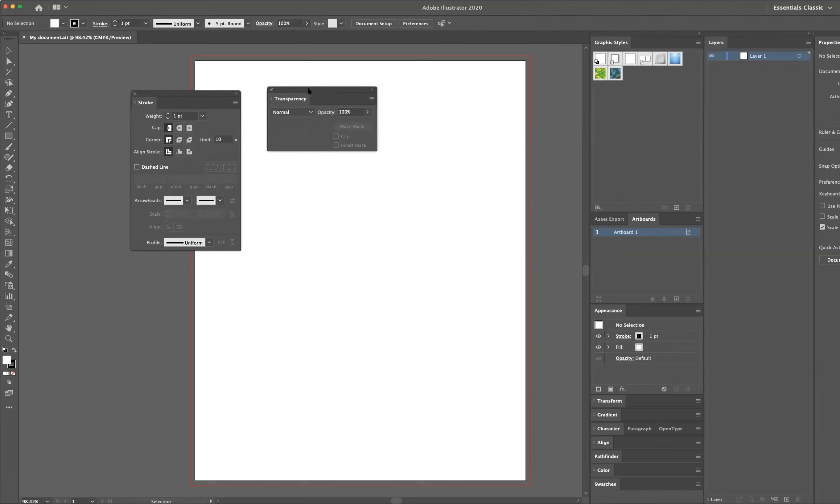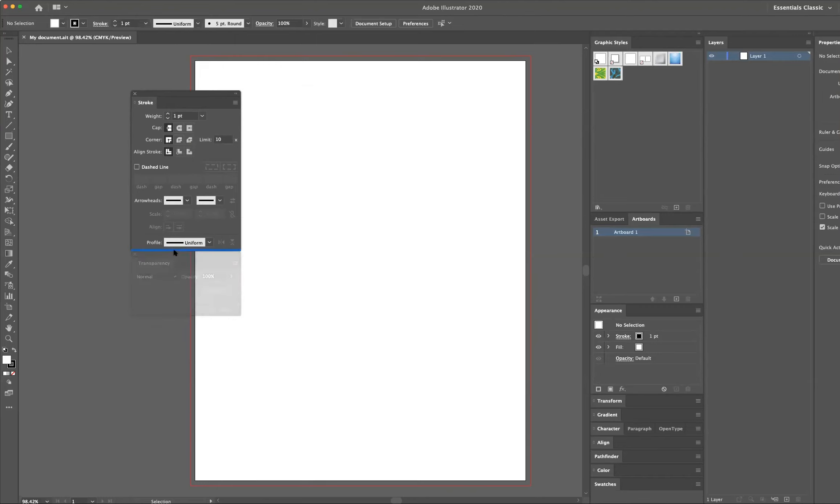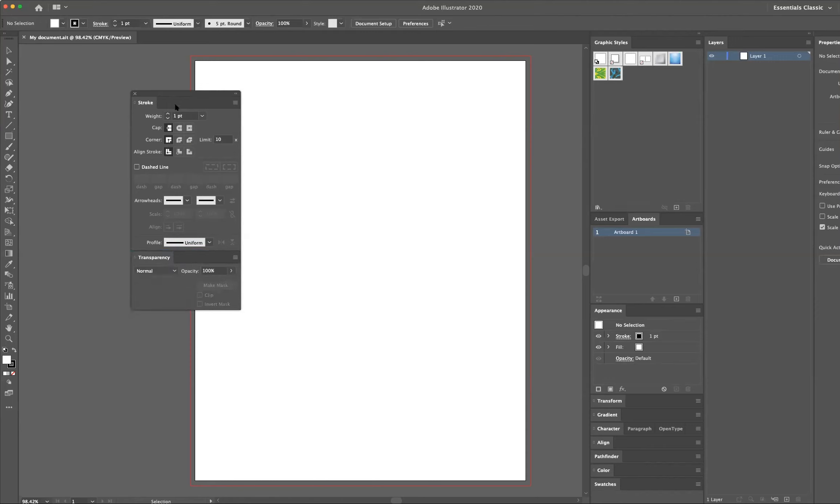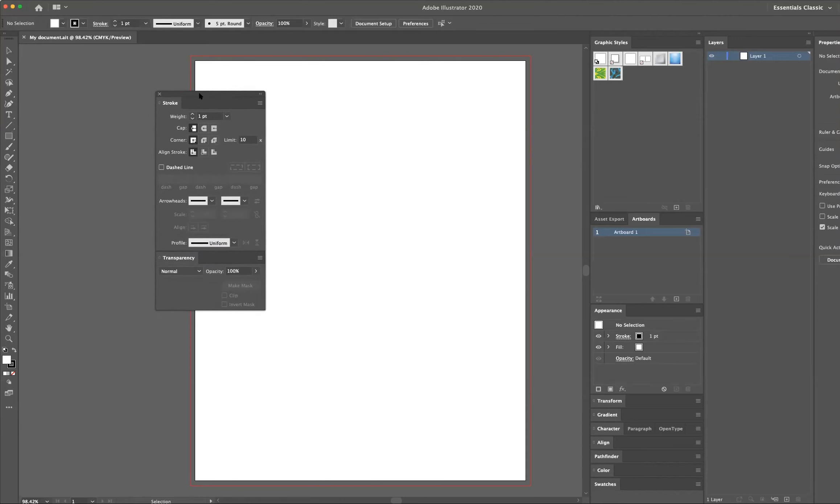One thing that you can do is you can take a floating panel, and you can drag it to the base of another. When this blue horizontal line appears, when you release your mouse, they're now grouped together or stuck together.